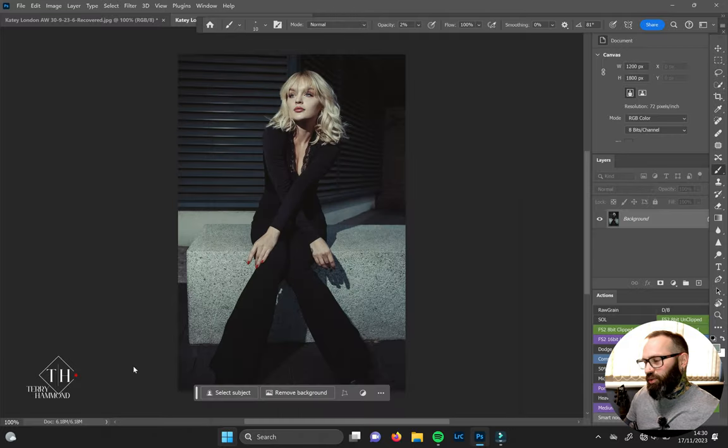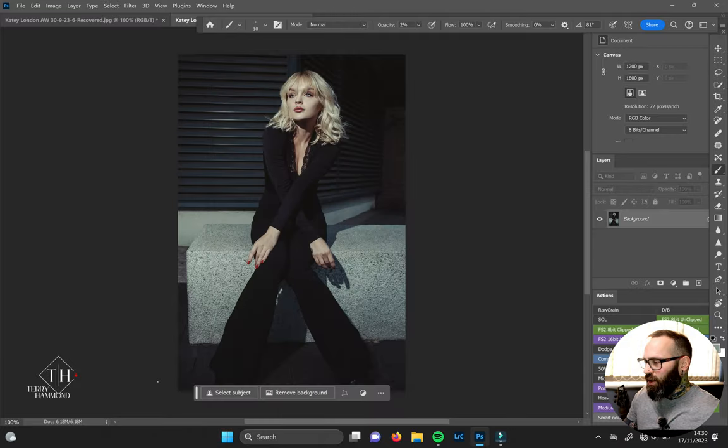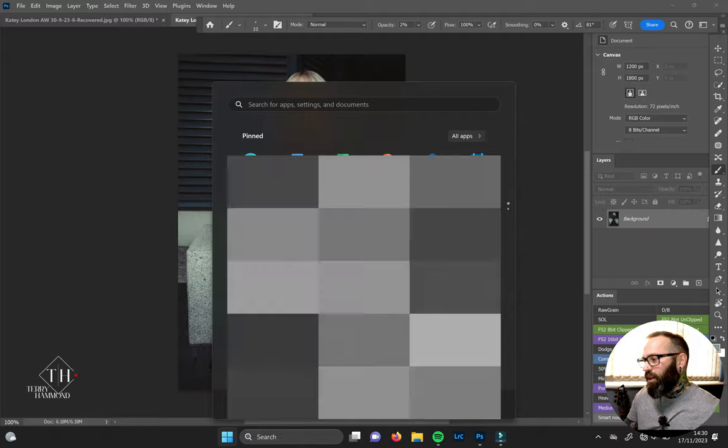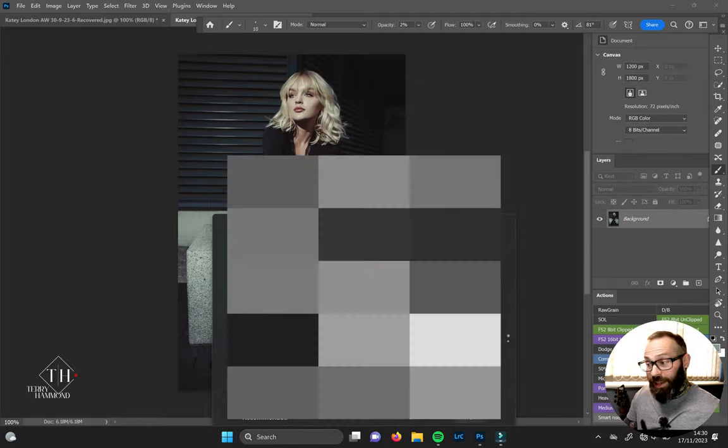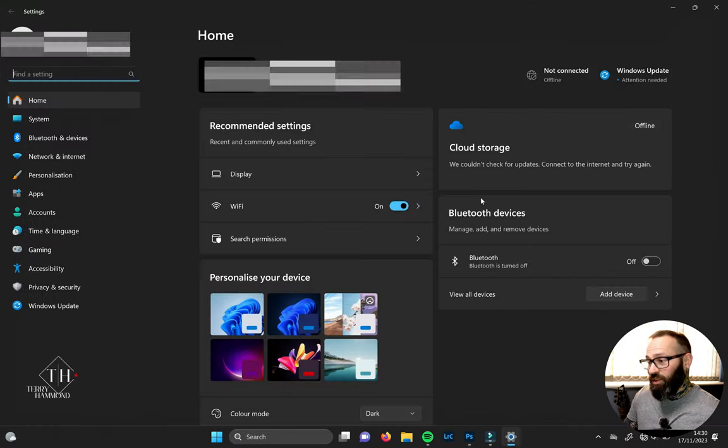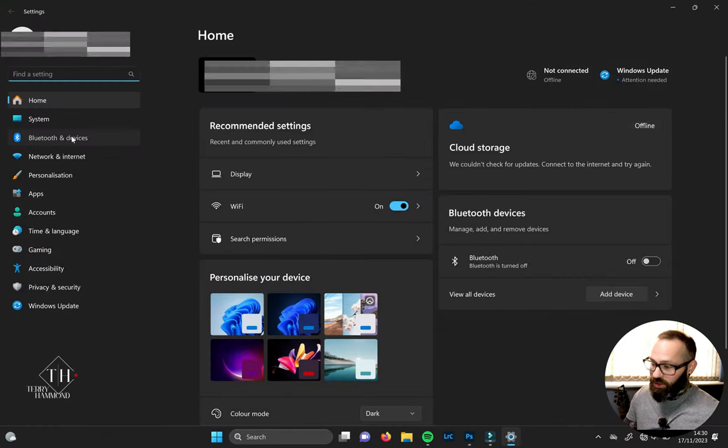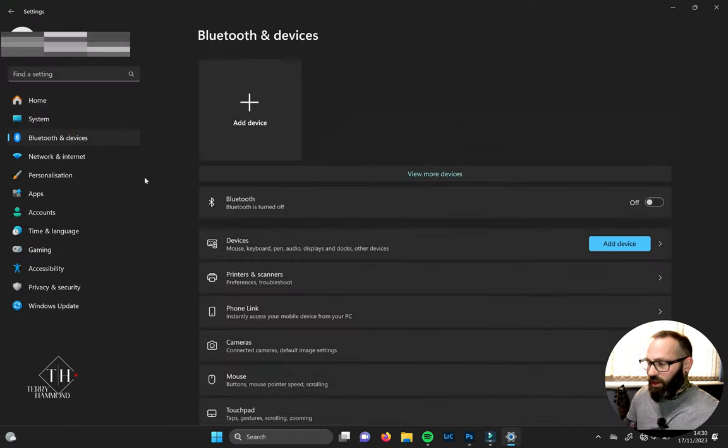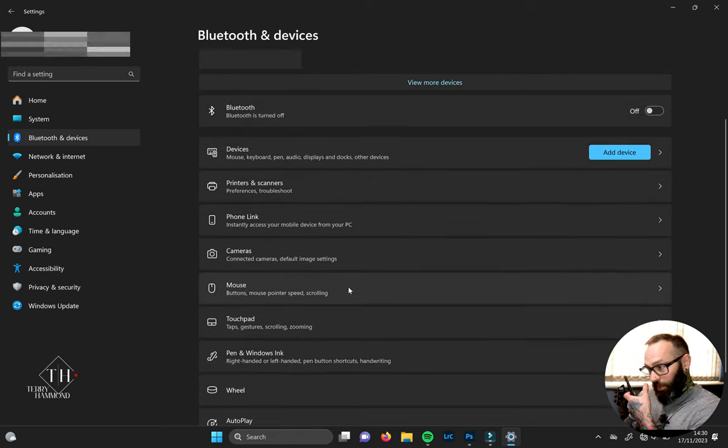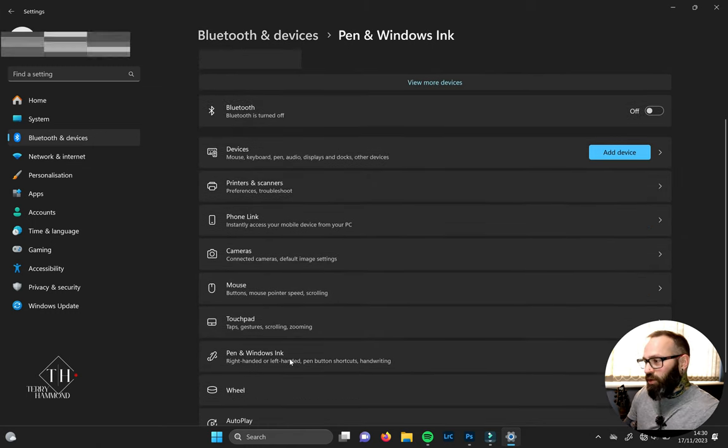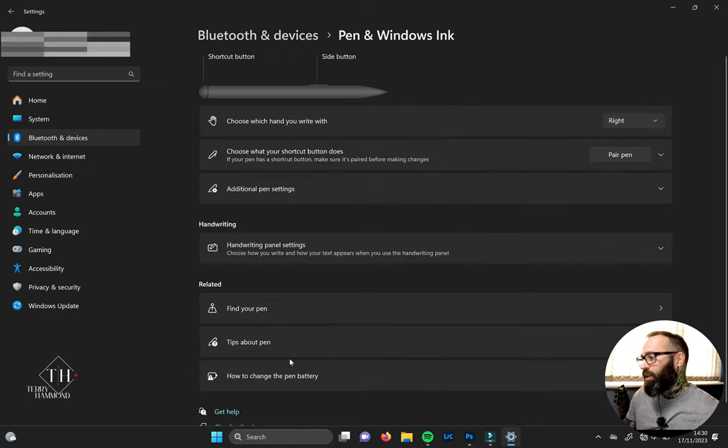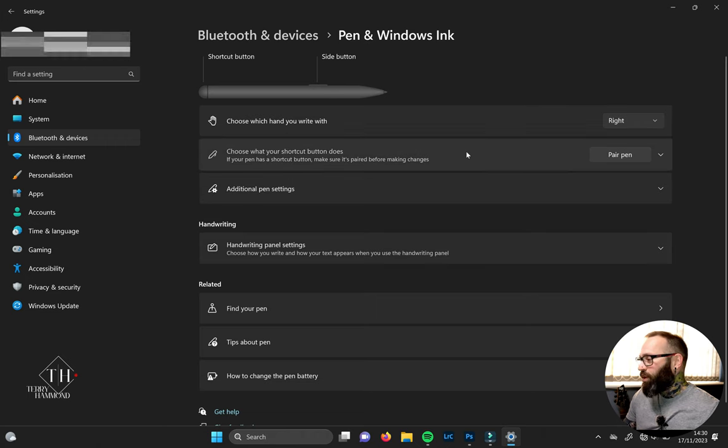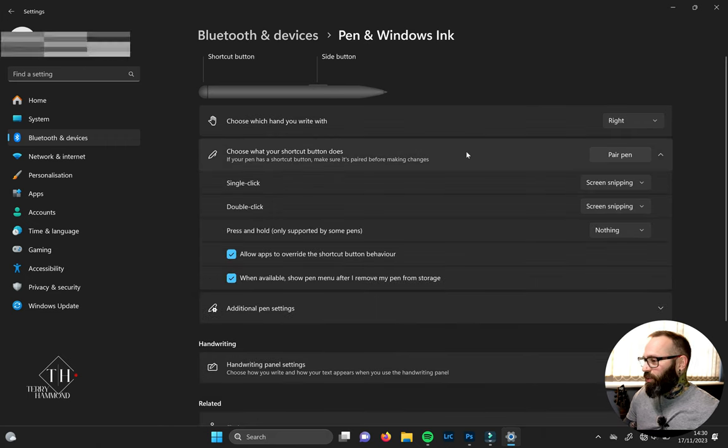What you'd imagine you would do is find your way over to the Settings menu, then go to Bluetooth and devices, down to Pen and Ink, and then across to Shortcut Buttons. That's what you'd imagine you'd do.